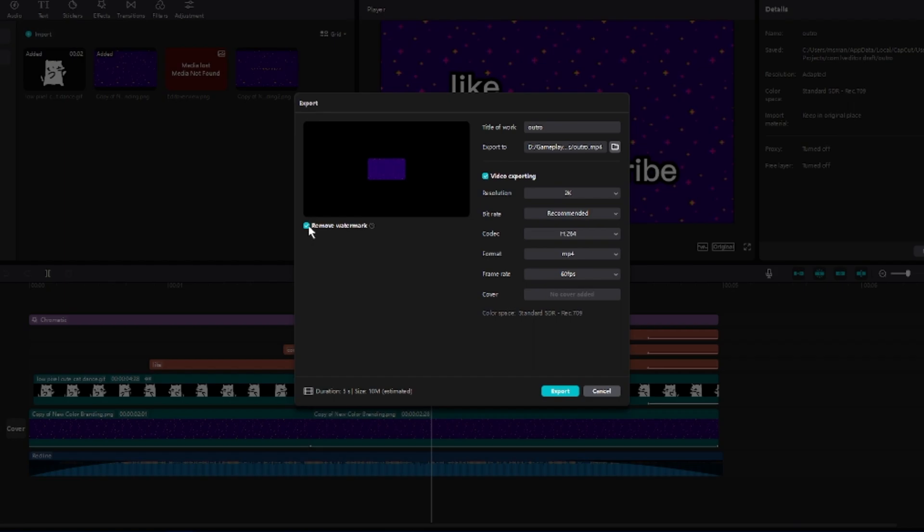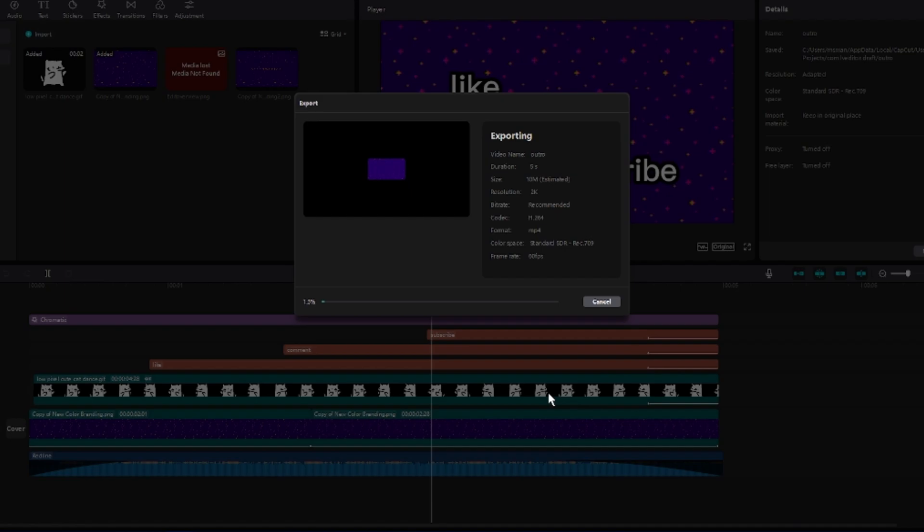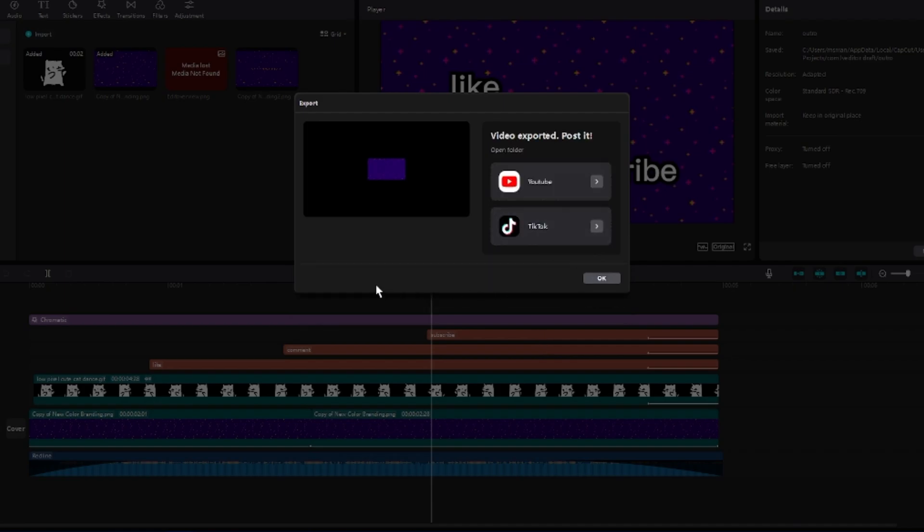This is why I had us log in at the very beginning of this video. After you click the option, make sure the settings on the right-hand side are to your liking, then proceed with the export. Once you're done, you should be able to view your video watermark-free, and that's it.